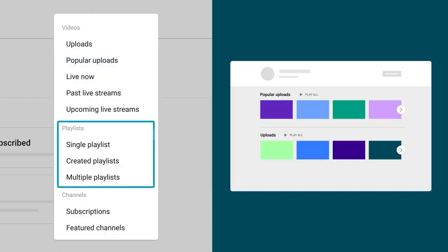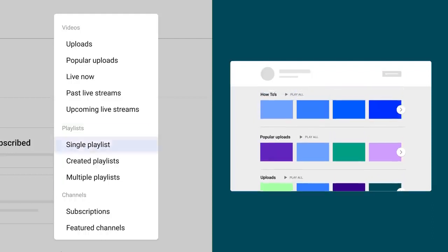Playlists lets you highlight playlists already curated by you or other creators. Single Playlists will display a carousel of videos you've added to that playlist, showing the most recently added video first.